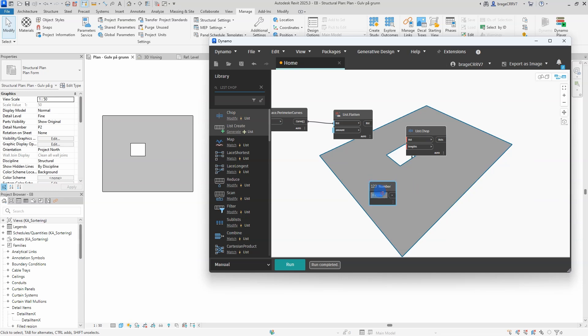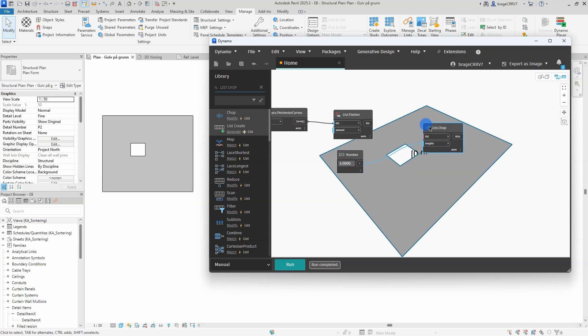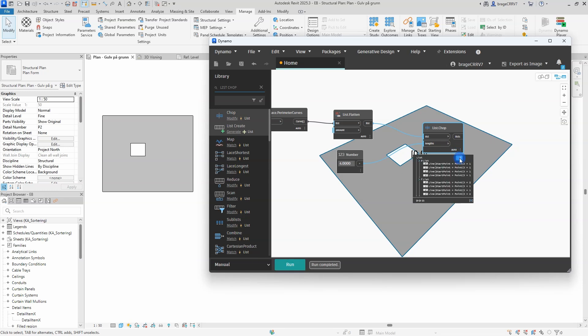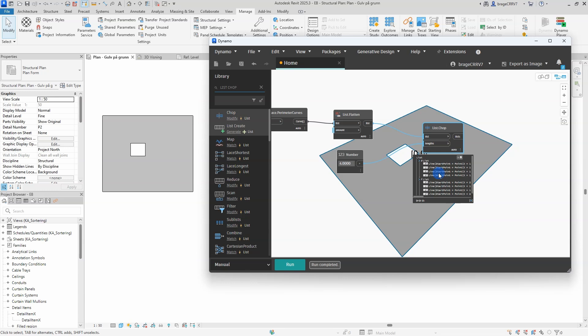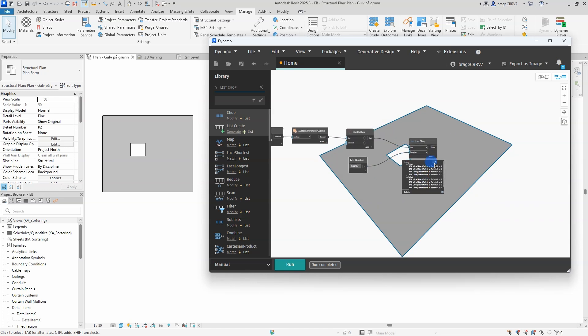In this case, I want to work with the lines around the opening. To organize these lines, I use the list chop node to separate them into a single list. Since the opening consists of four lines, I set the length input of the node to four.